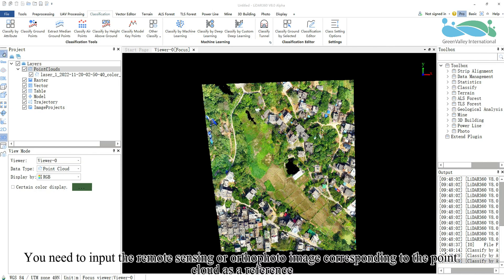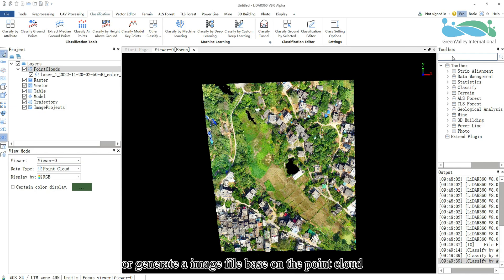You need to input the remote sensing or orthophoto image corresponding to the point cloud as a reference or generate an image file based on the point cloud.